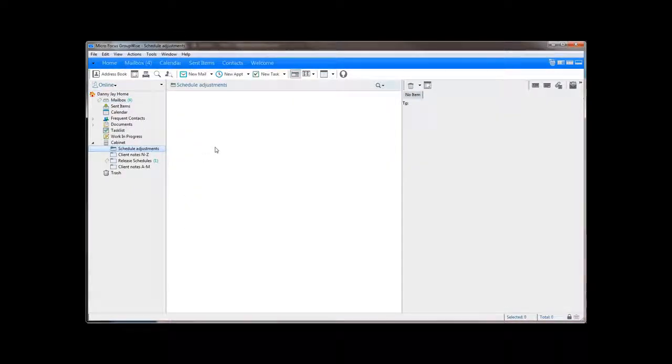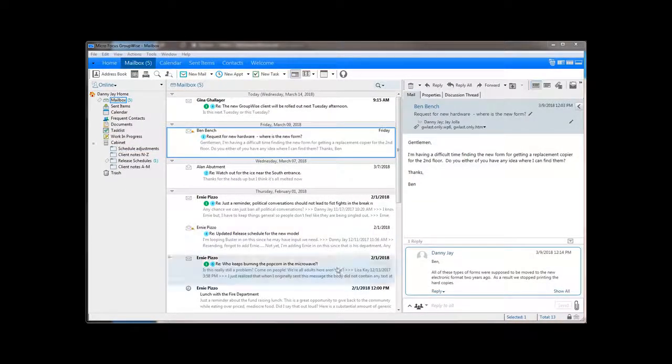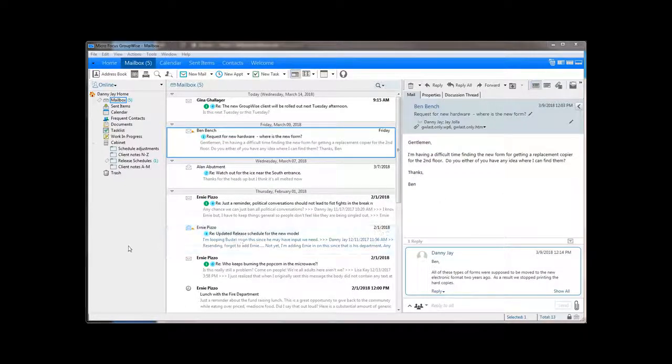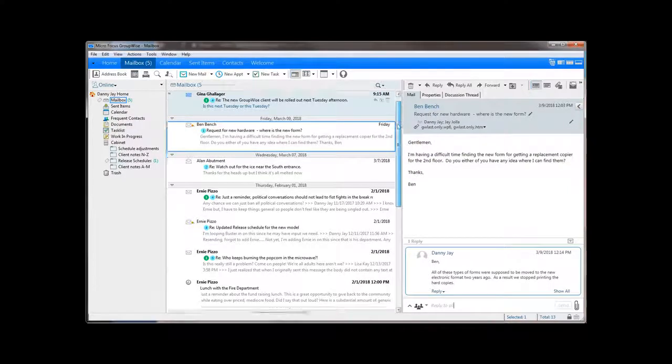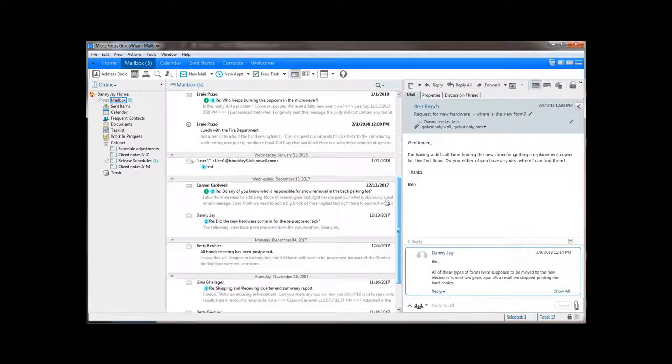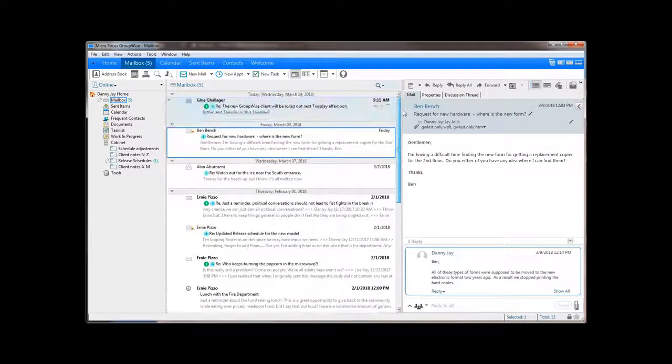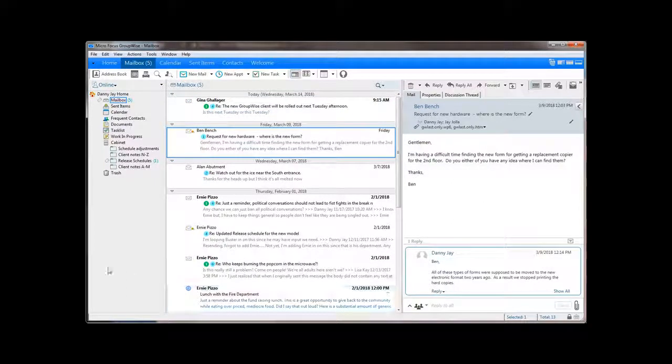The second big advantage to conversation threading is the organization it provides automatically. If you have ever had to scan through weeks or months worth of messages trying to find a reply to a message, or trying to figure out which was the most recent reply to an ongoing conversation, then you're going to love this.